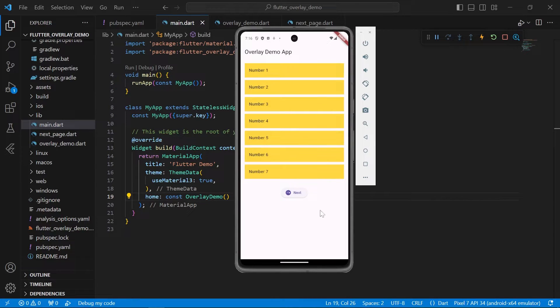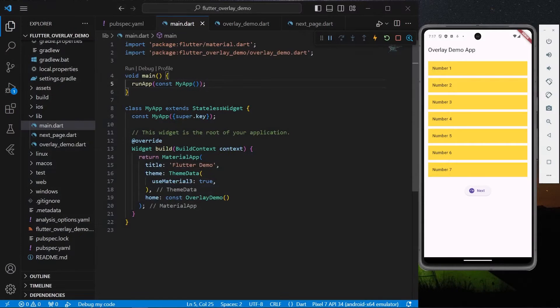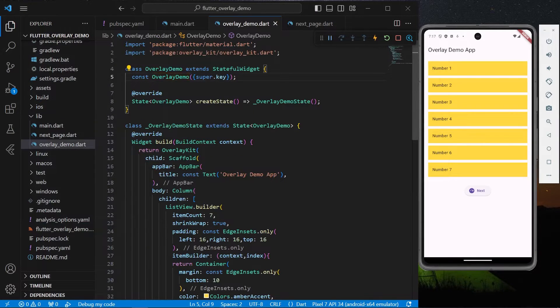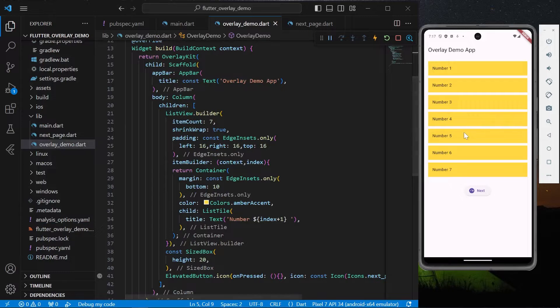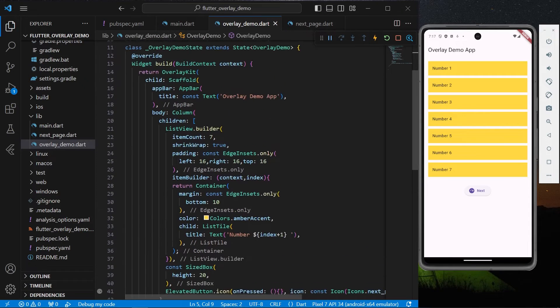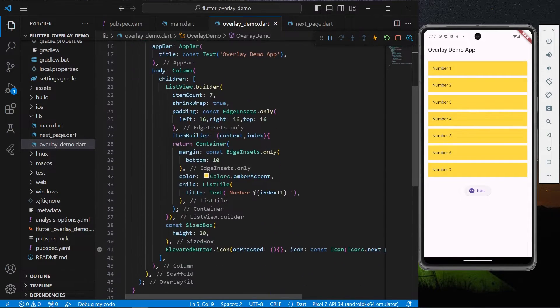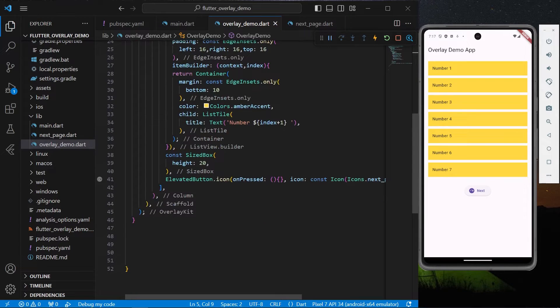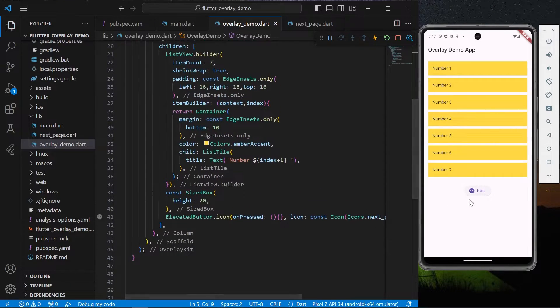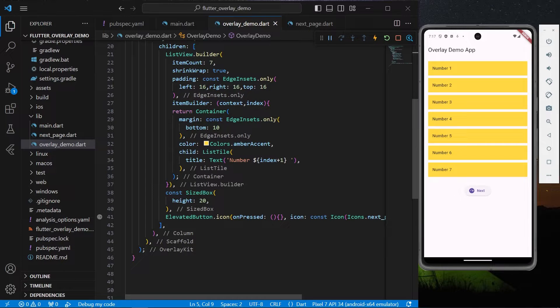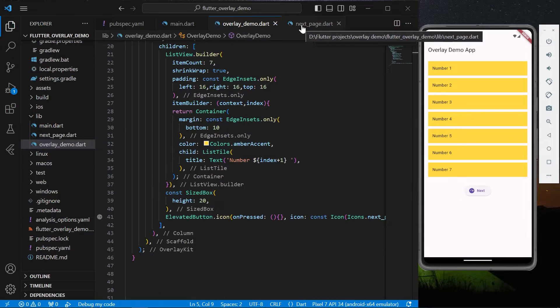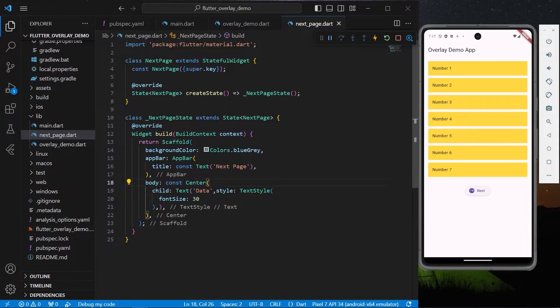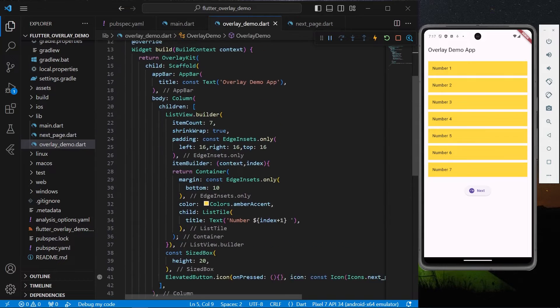Okay, so let's get started. As you can see, we have our demo app ready. Inside our body we have a list view builder with a list and a button below it. With this button we'll use onClick and navigate to our next page, which has simply the title in the center of its page.